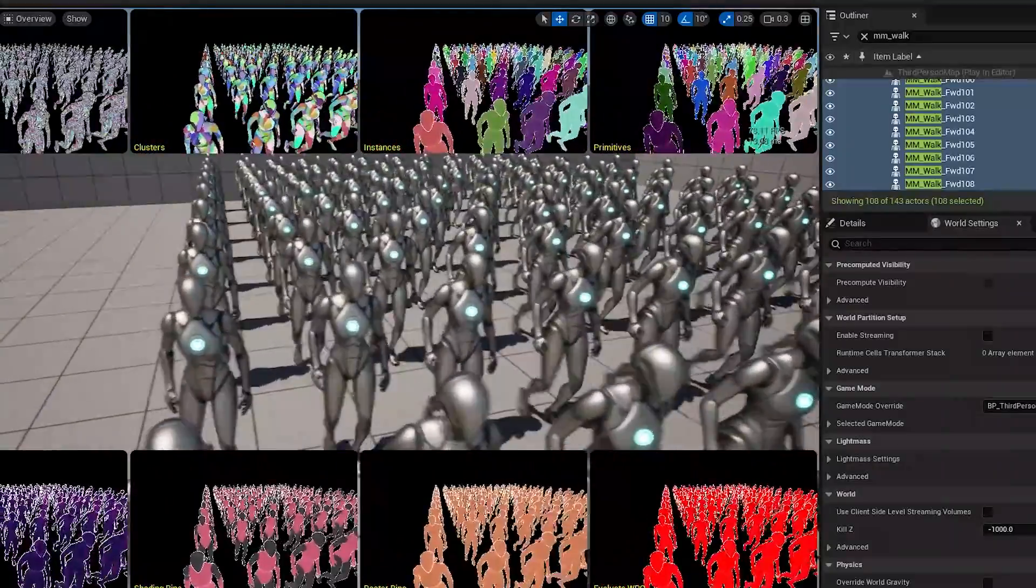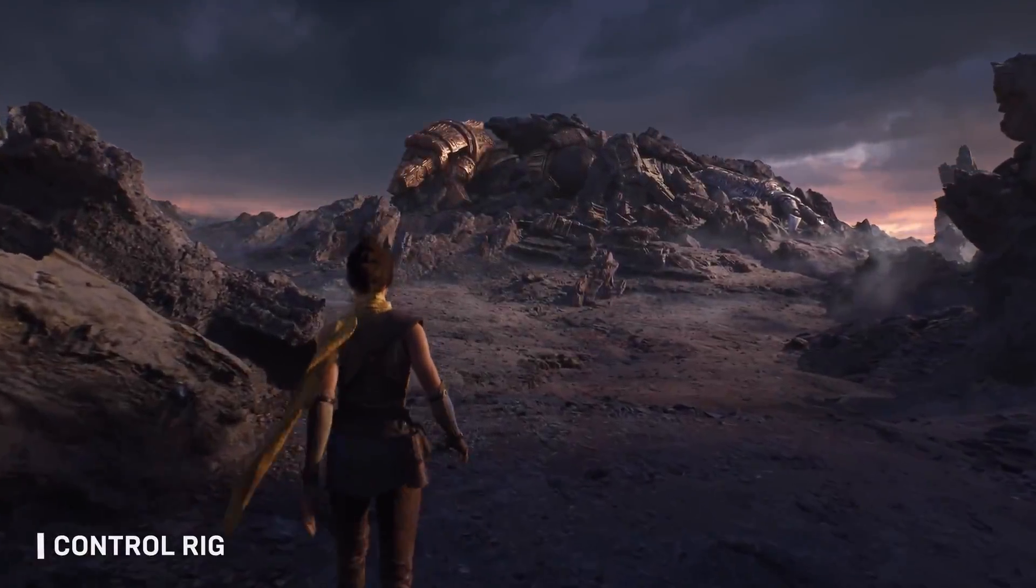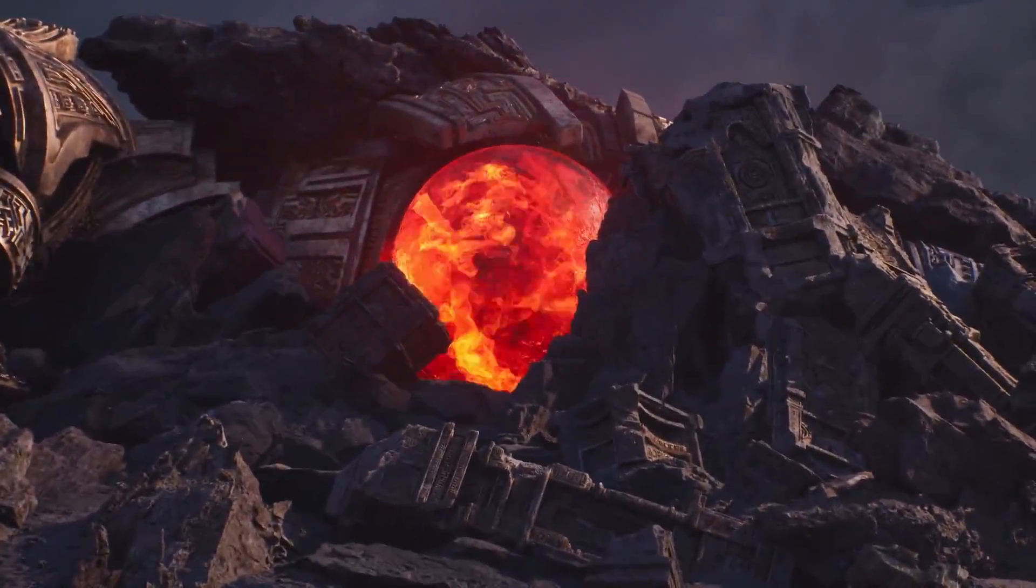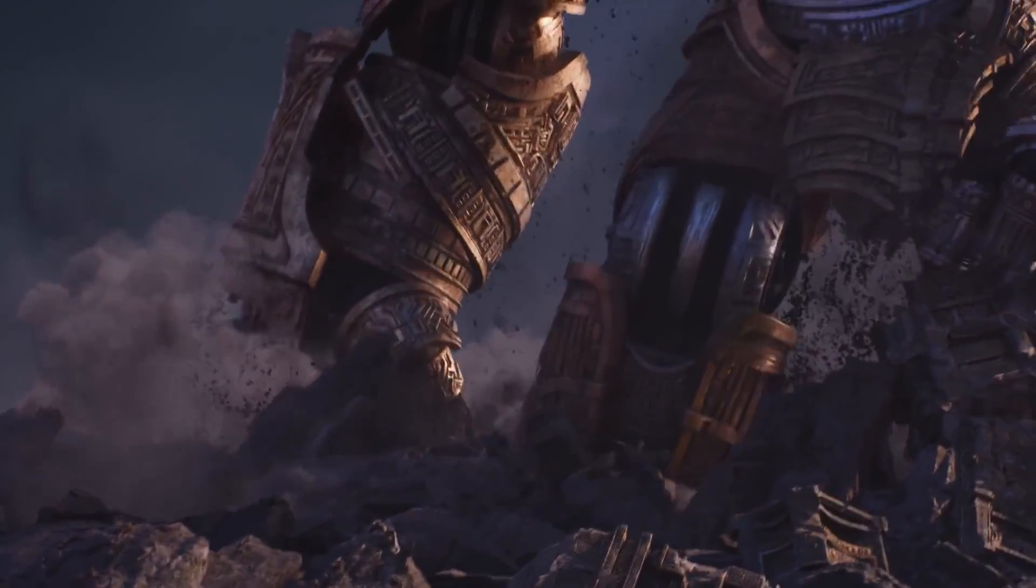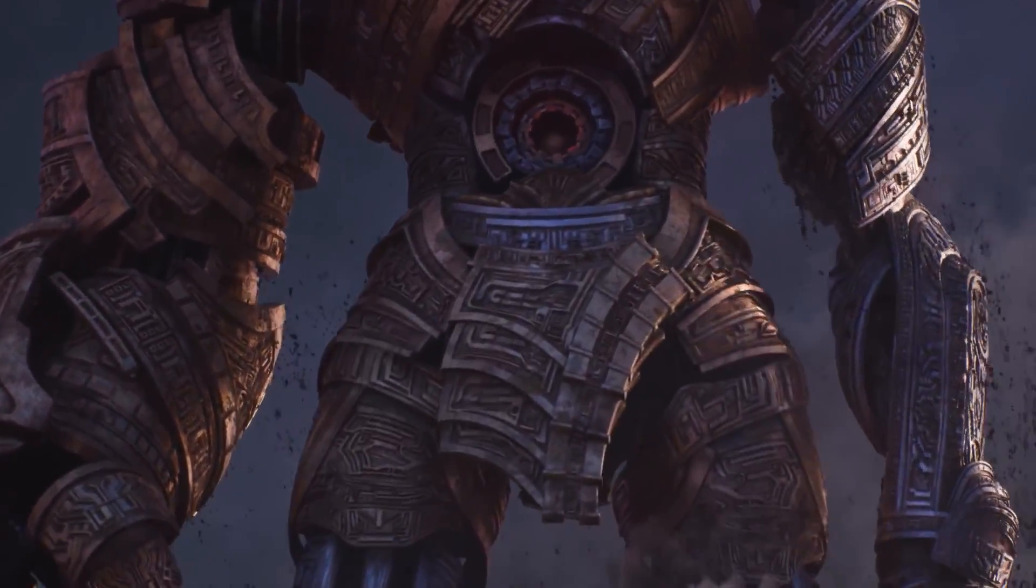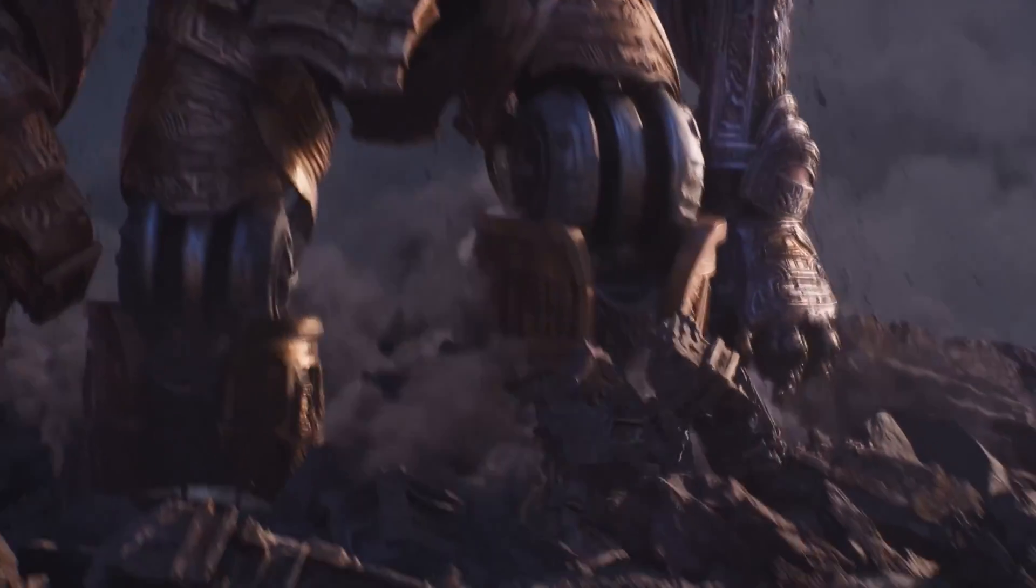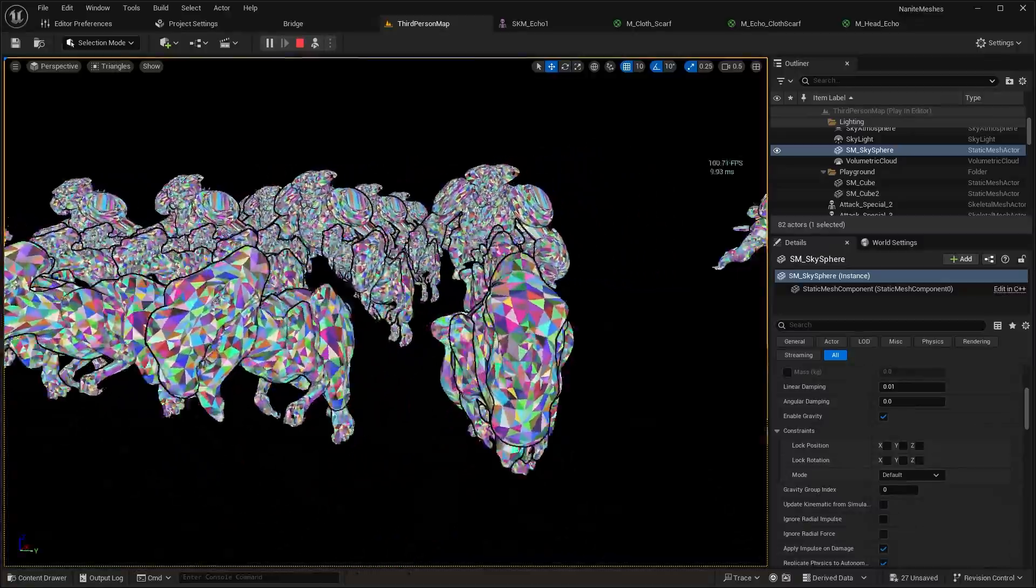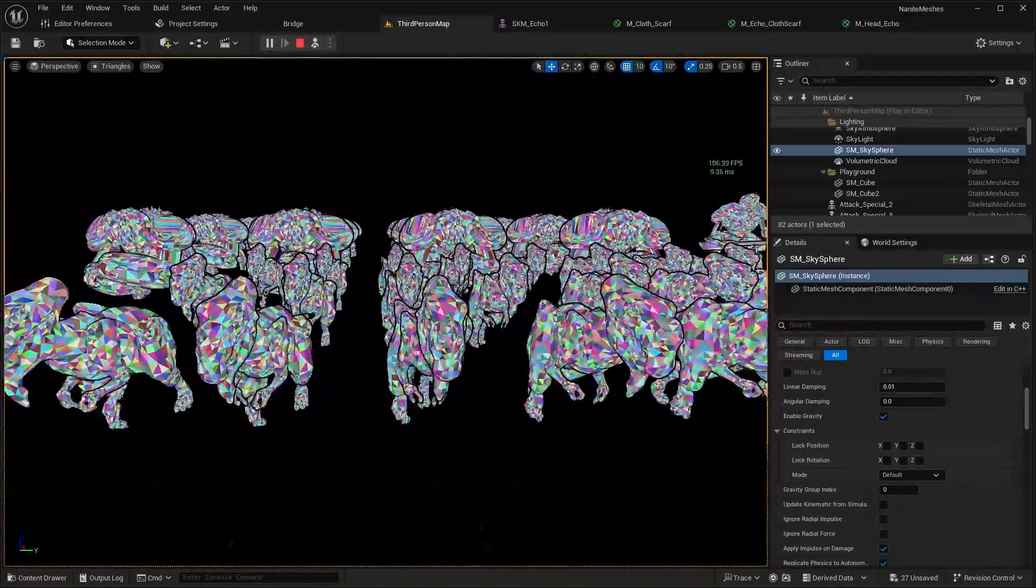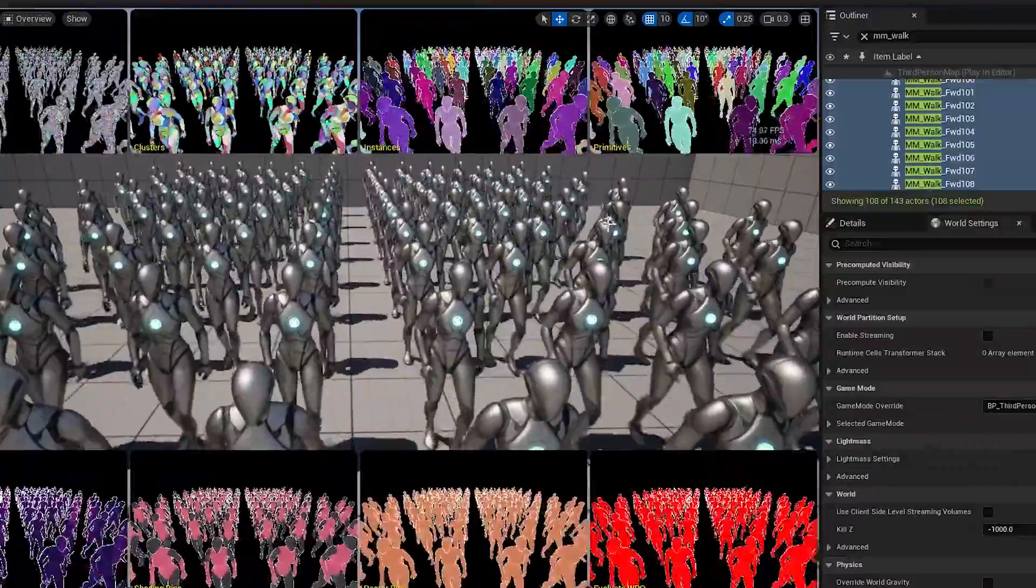But in addition to that, it aims to give us the ability to have highly complex, detailed character models with millions of triangles, all the same features that we are used to in the Nanite suite of tools. Now in this video, we'll be taking a look at the Nanite Skeletal Meshes in Unreal Engine 5.5.